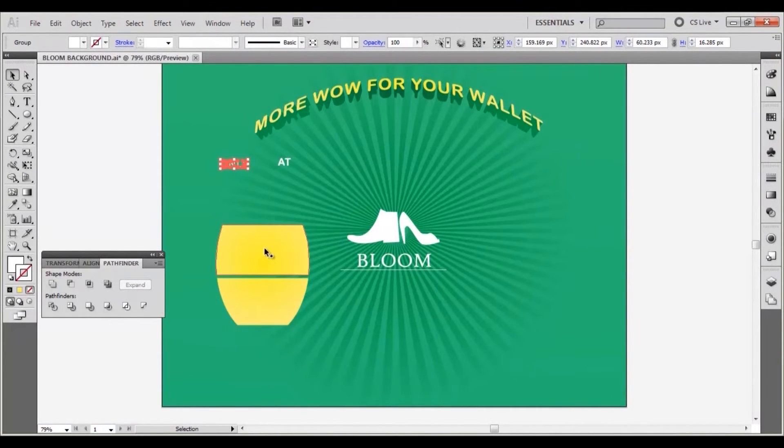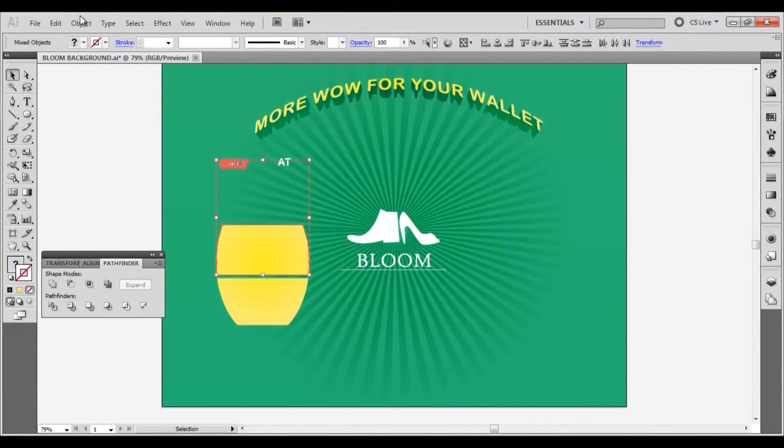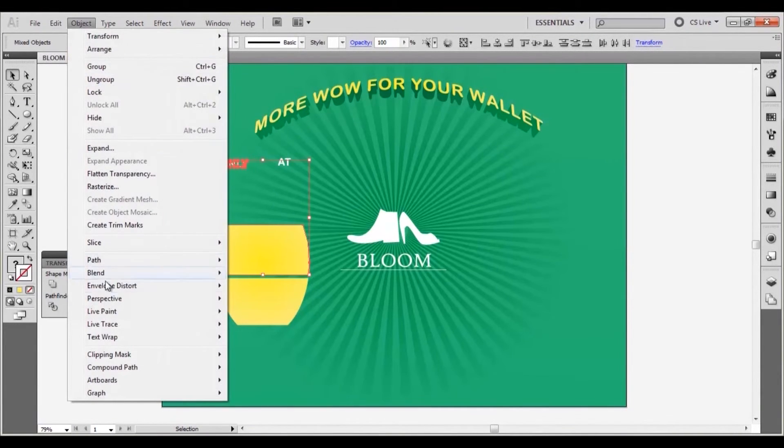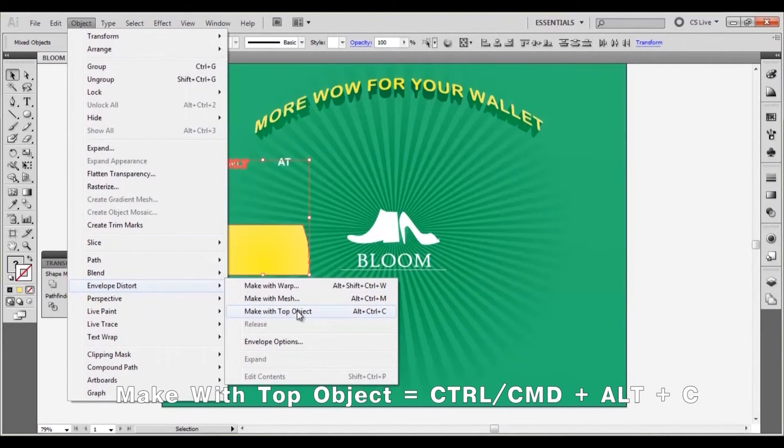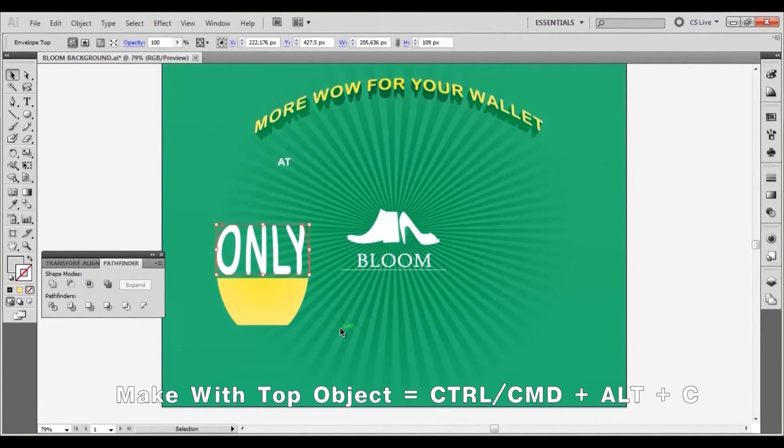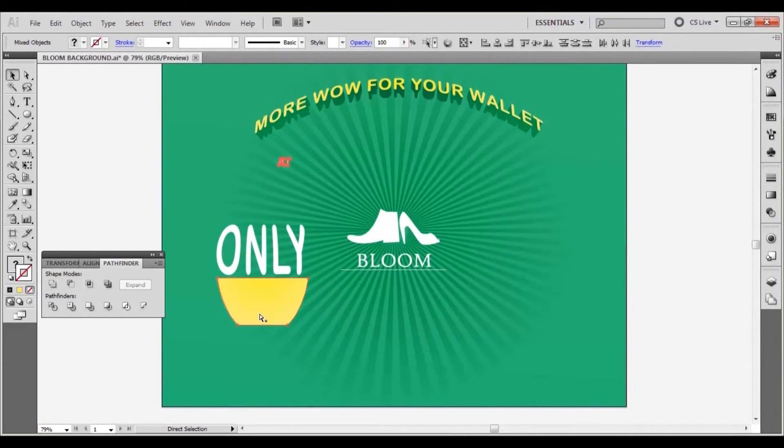Select the word only and shift click on the top shape to select both. Go to object, envelope distort, make with top object. Repeat with the word at and the bottom shape.